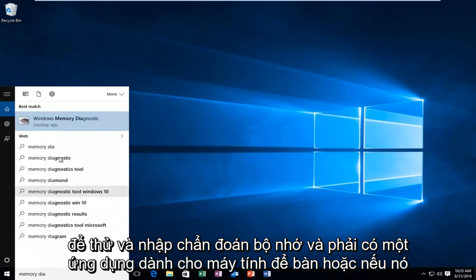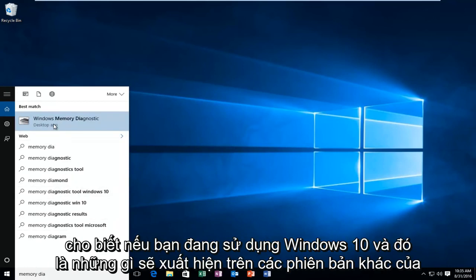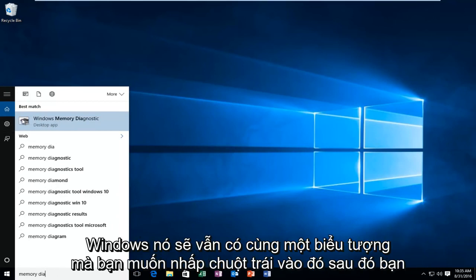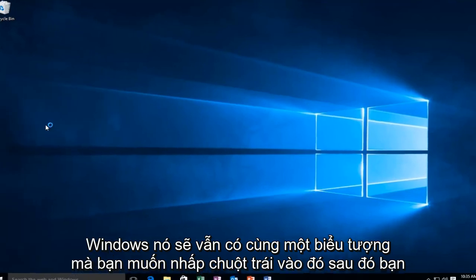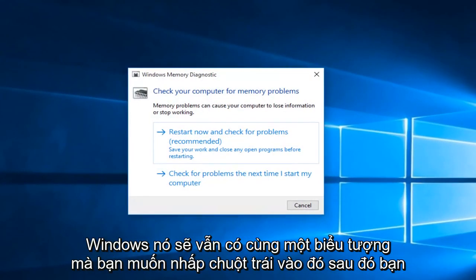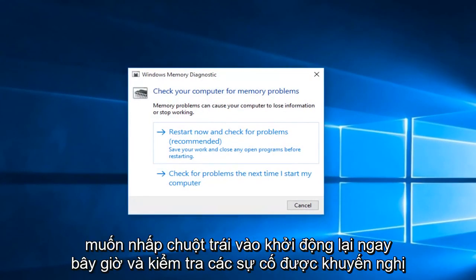And there should be a desktop app if you're on Windows 10, and that is what will come up on other versions of Windows. It'll still have the same icon. You'll want to left click on that. Then you'll want to left click on restart now and check for problems, which is recommended.